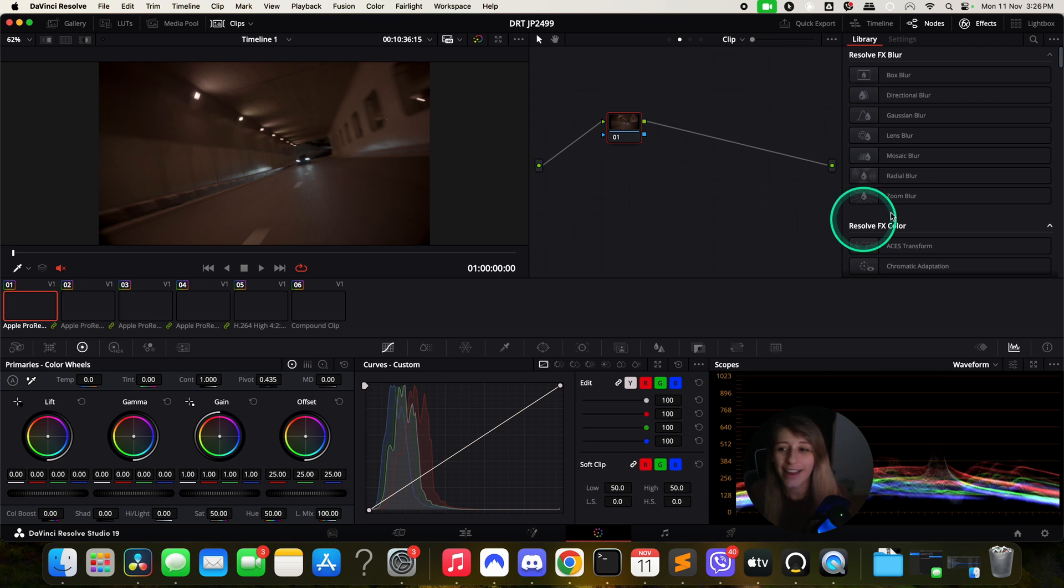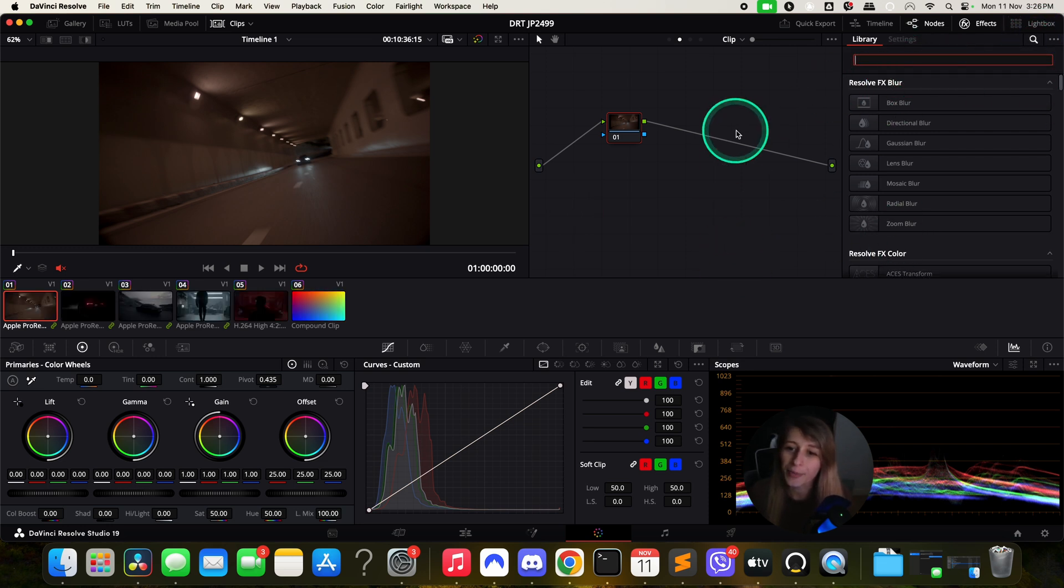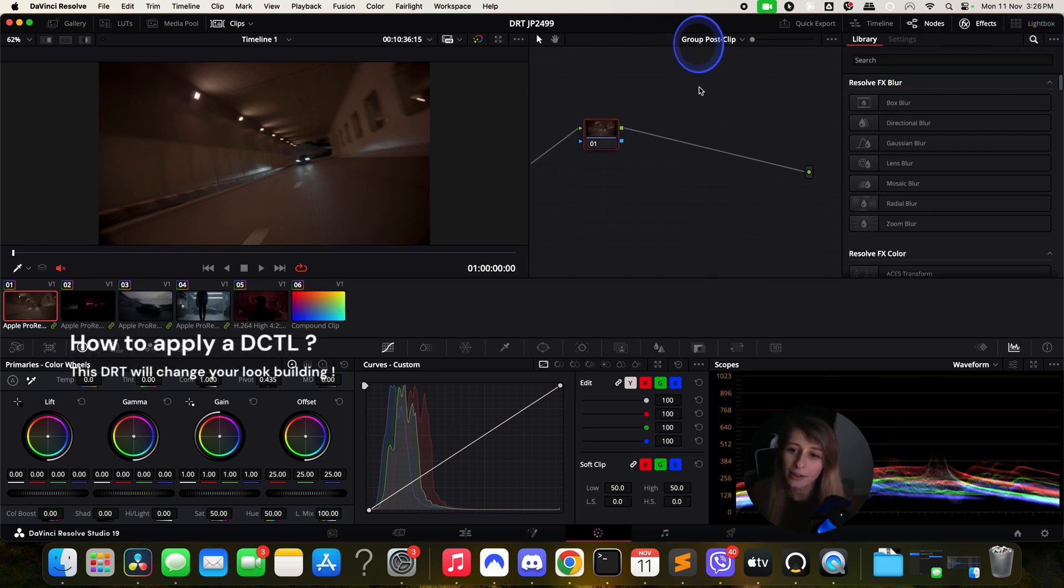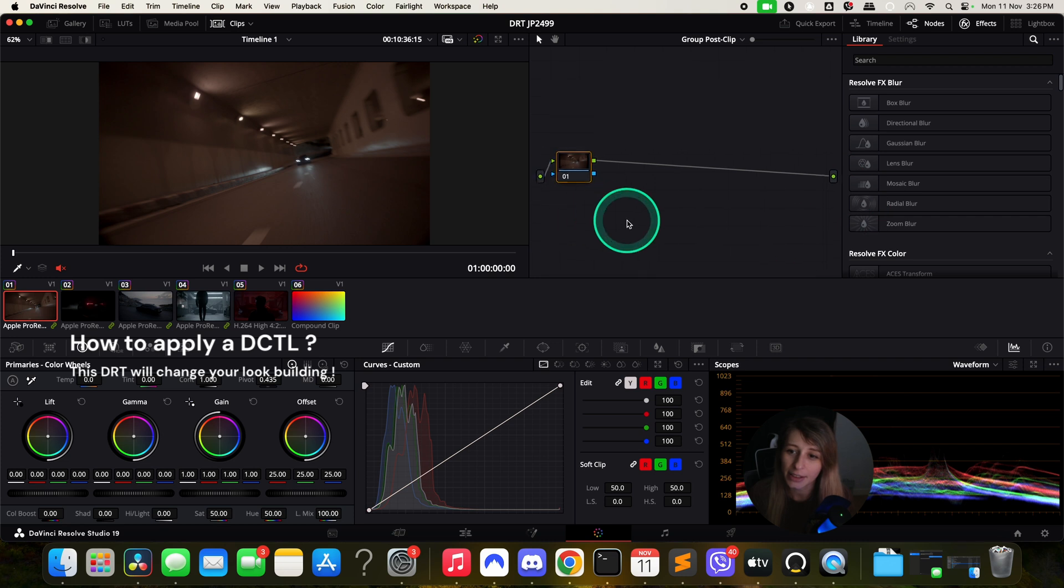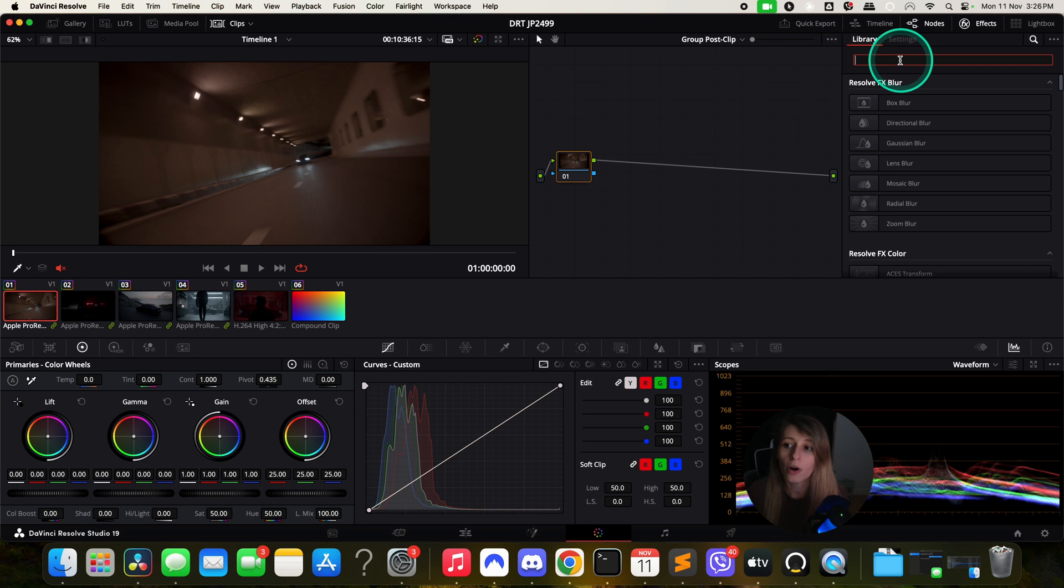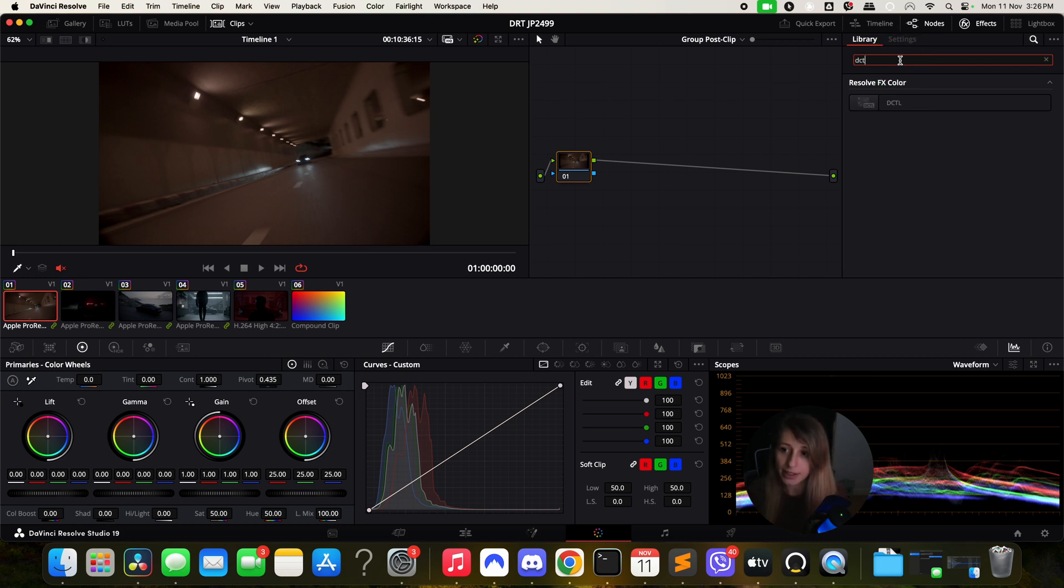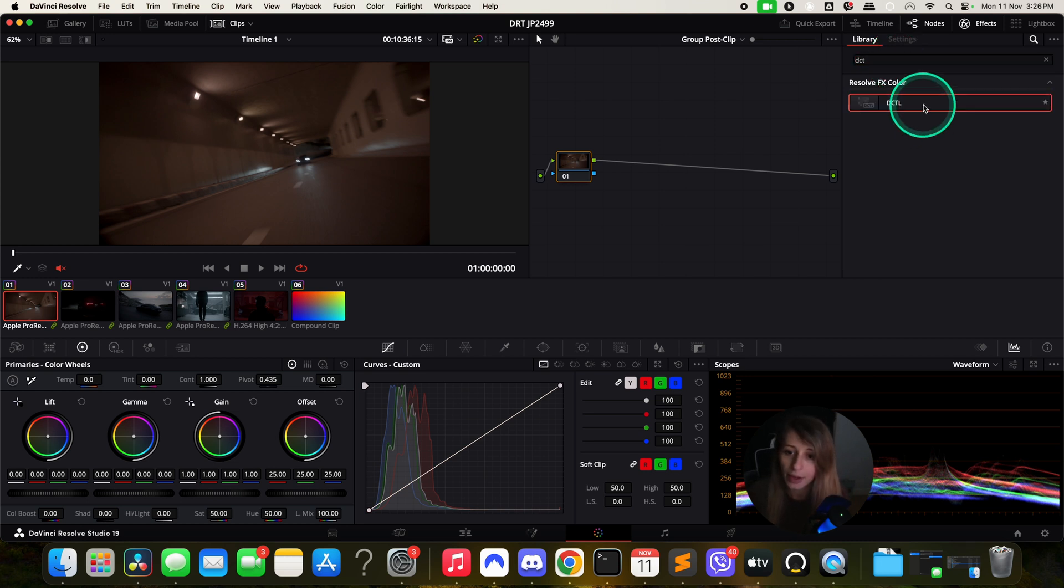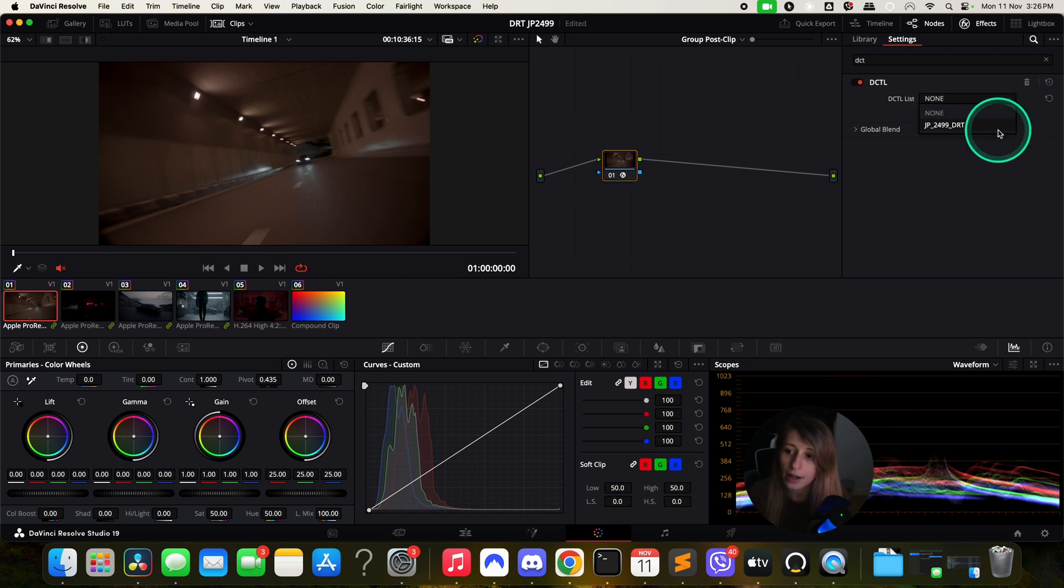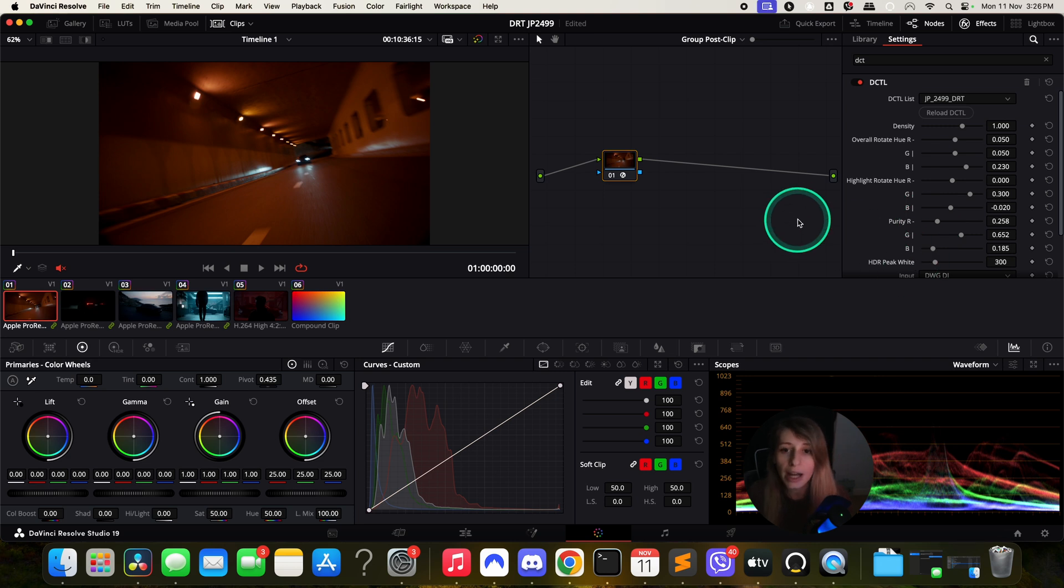We're going to restart again and now you can apply the DCTL. To apply a DCTL, you type on your search bar in your FX 'DCTL'. I'm going to drop it and in my menu the DCTL is appearing so I can apply it.